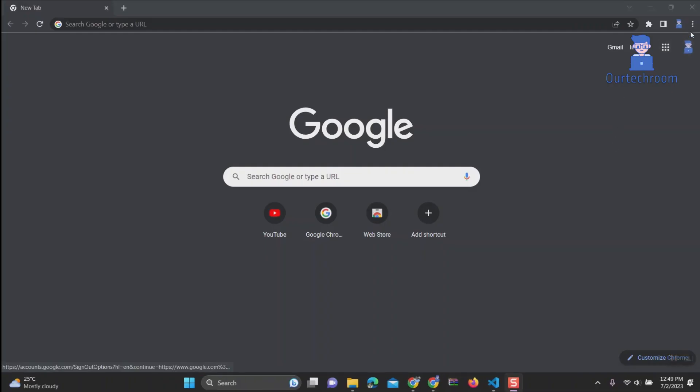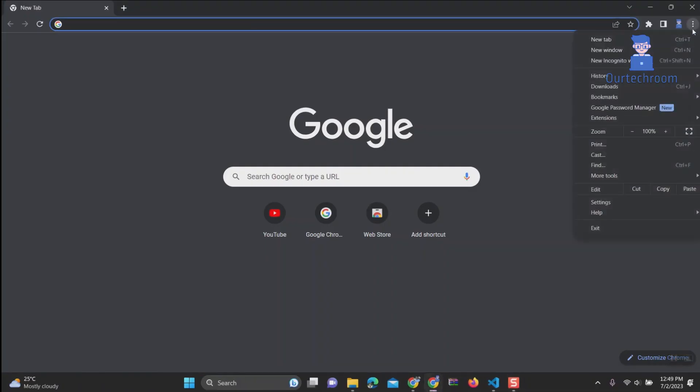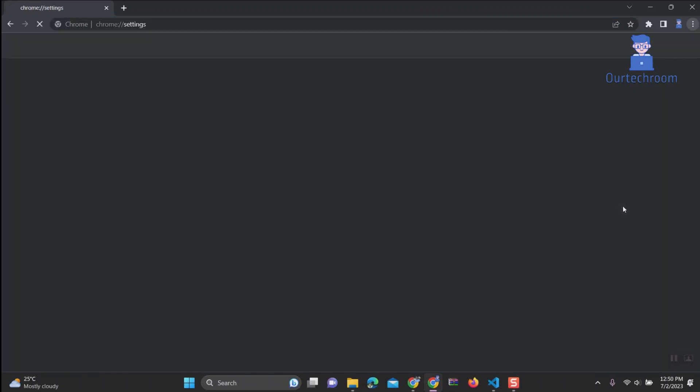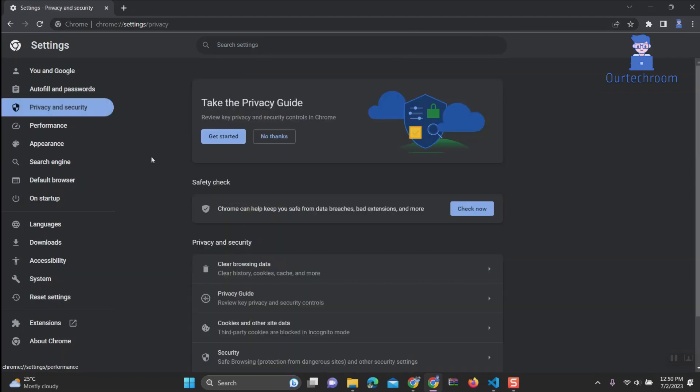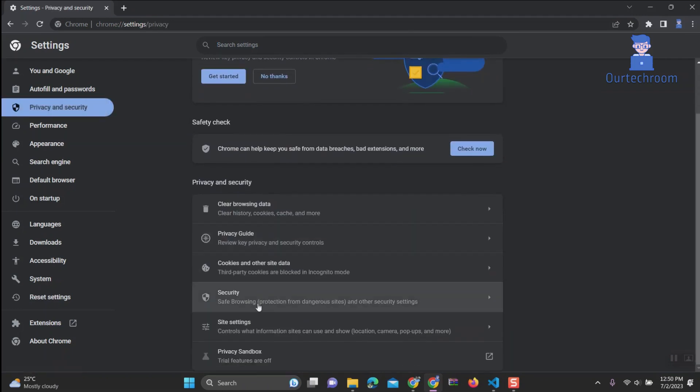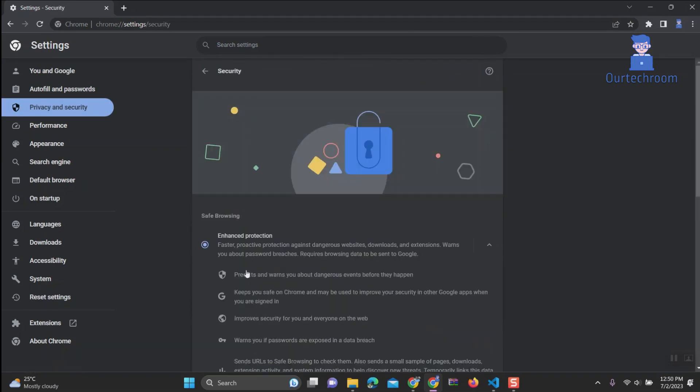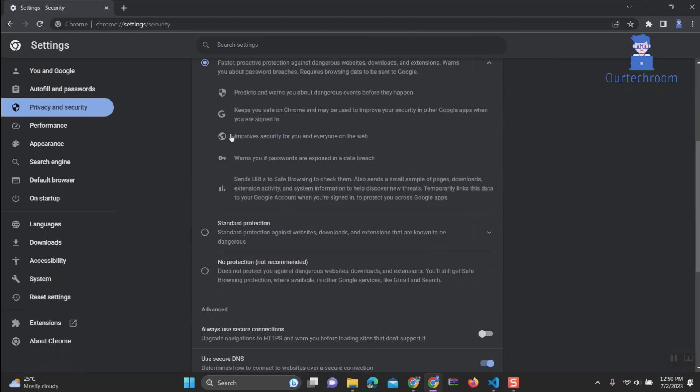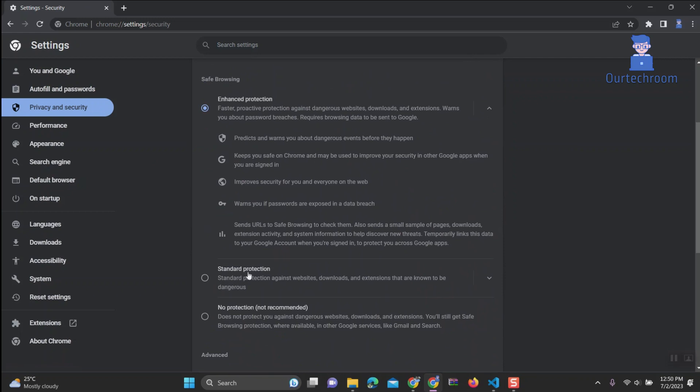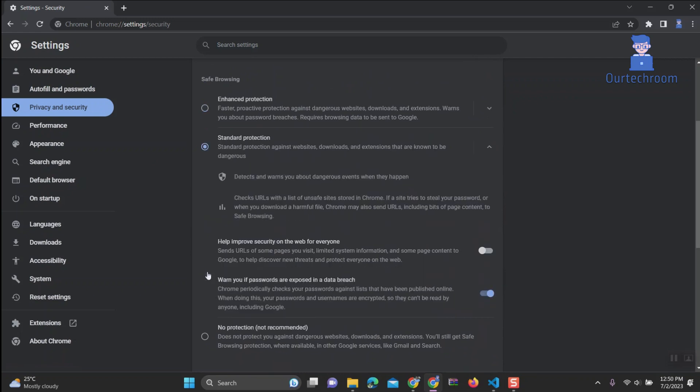Open Chrome and click on the three dots in the top right corner of the window. Select Settings. Select Privacy and Security. Click on Security. In the Safe Browsing section, select Standard Protection or No Protection. It's better to put Standard Protection.